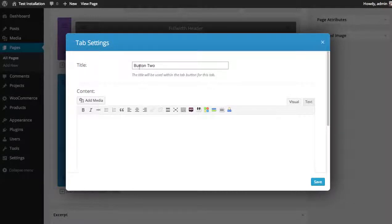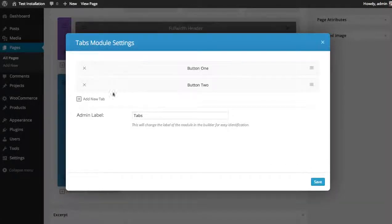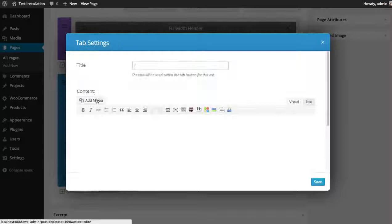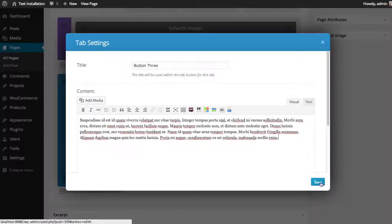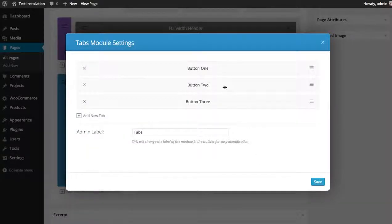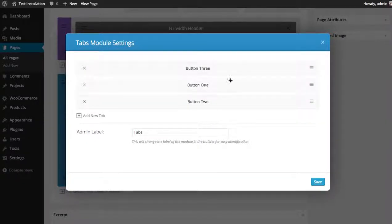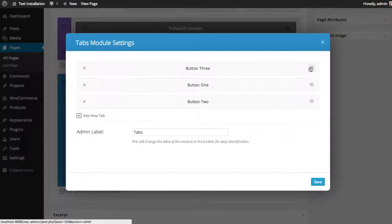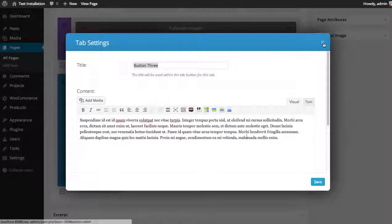And call this Button Two. Add some more content. Add one more. Button Three. And there we go, we have three tabs, and you can drag and drop to rearrange them. At any time you can also click on the settings and edit your content or edit the tab title.